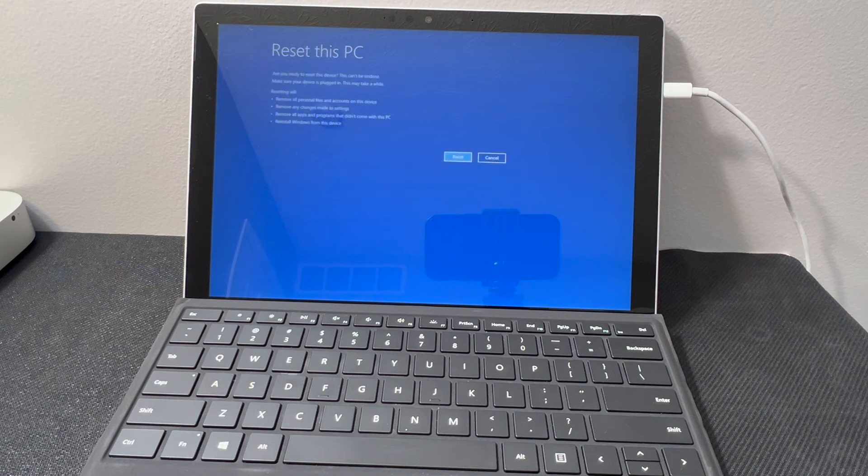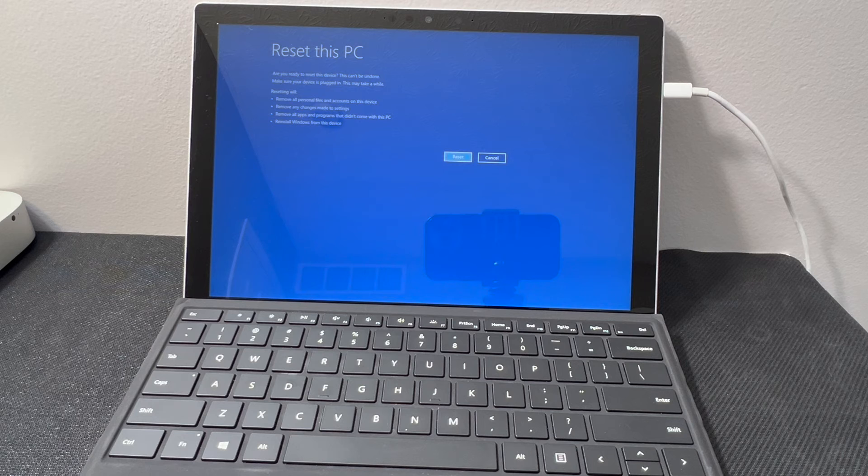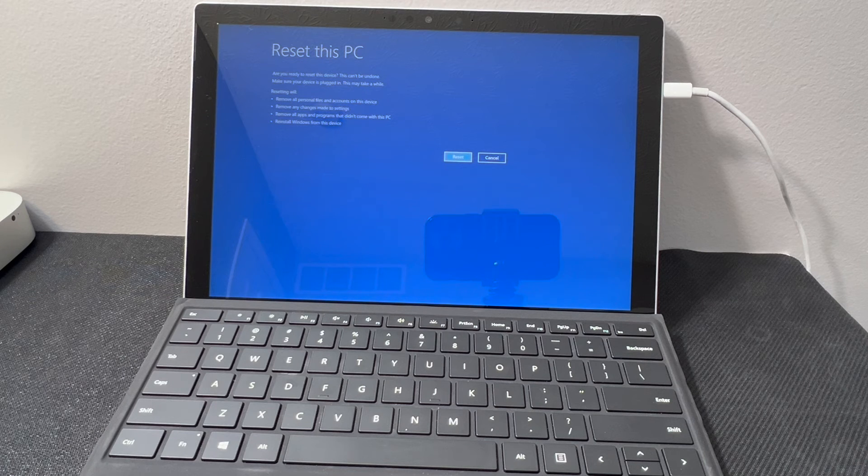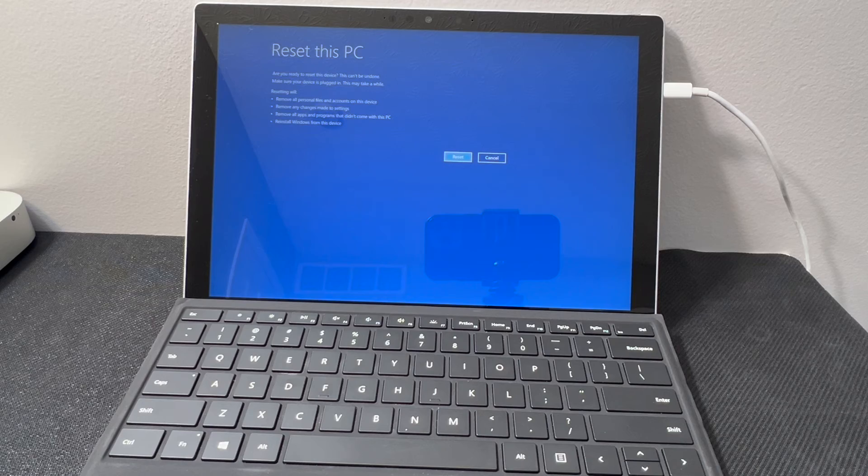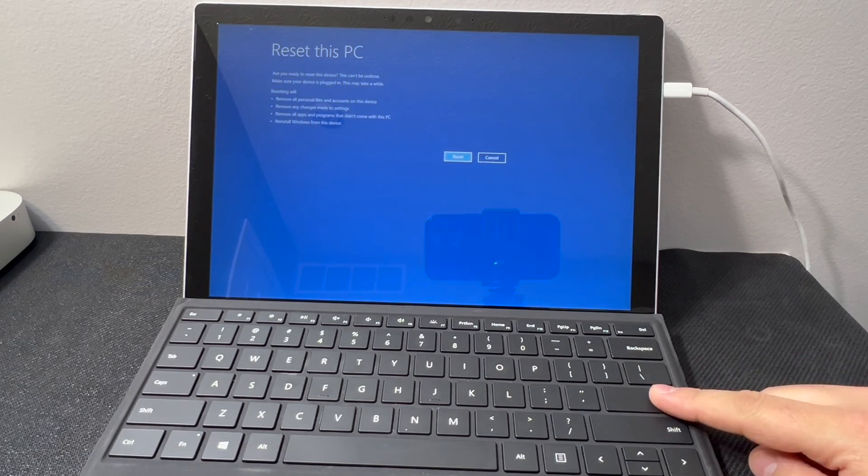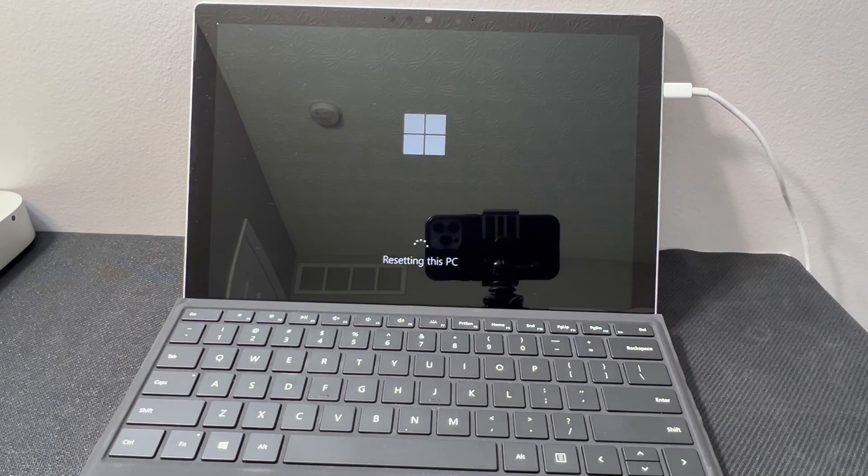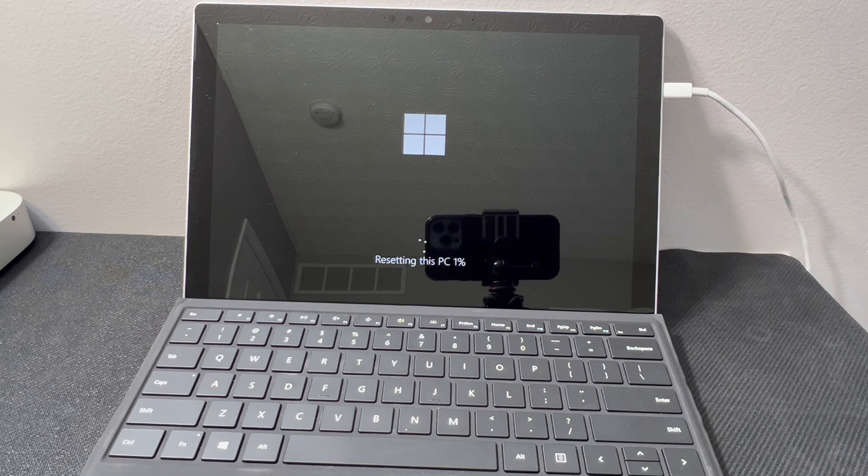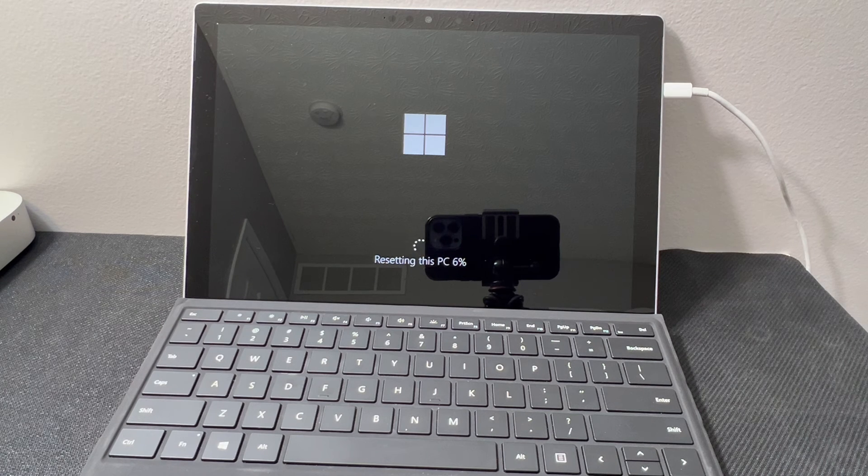Then you get to this last choice or option. You can hit yes or cancel the process. Once you hit yes, it will start the process, and it'll take approximately about 30, maybe 40 minutes, depends on how much files you have on the device.